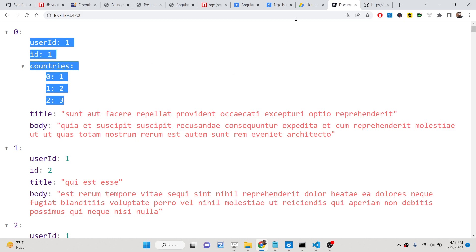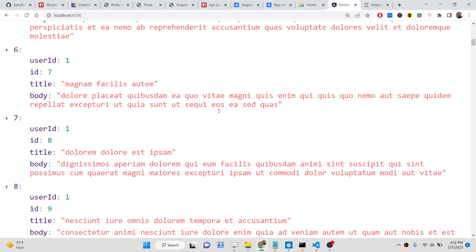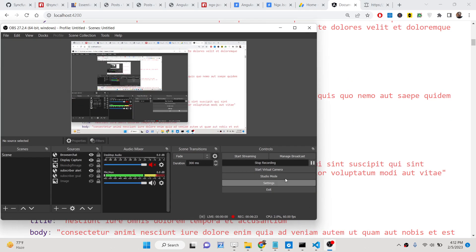All the source code is given in the description of the video. Thank you very much.